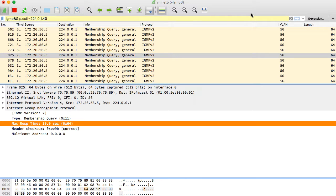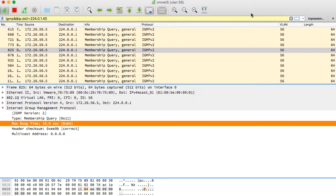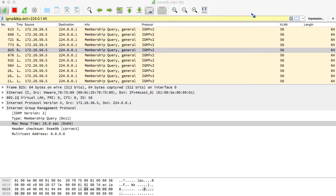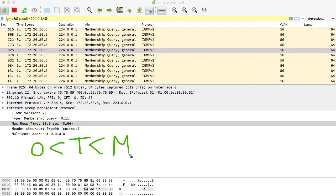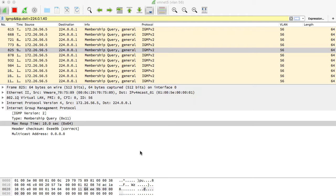The multicast address in a general query is all zeros, because it is asking for every single multicast address — so you want every reporter to report every address. The one thing we can change on this packet is the max response time. This is the maximum time you're allotting receivers on that segment to respond to the query with a membership report. Receivers set a random timer between zero and this maximum.